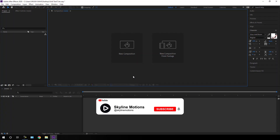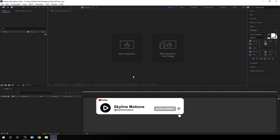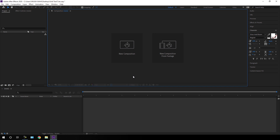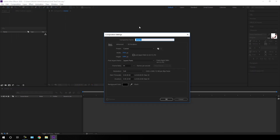If you are new here, be sure to hit the subscribe button for more interesting videos. Let's take a new composition and get started. Click on this new composition button, or you can go over here and take a new composition. This is going to be our main composition, so I'm going to call it 'Gold Text'.